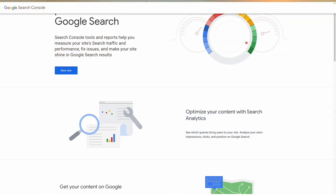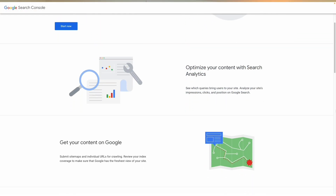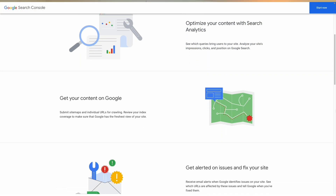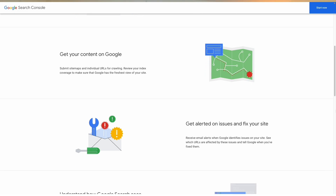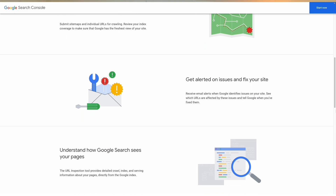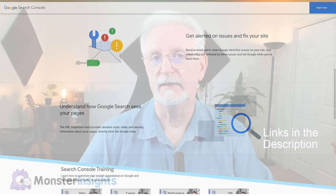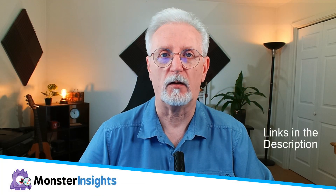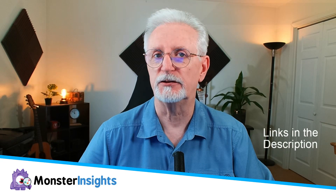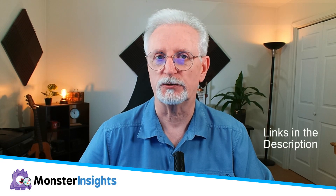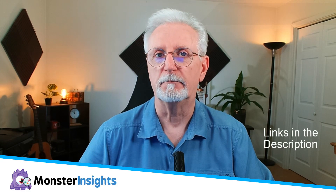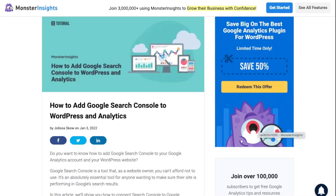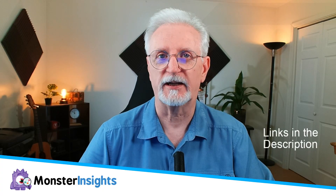Google Search Console is a free tool designed to help users analyze and manage your site's appearance in search results. If you'd like even more details about all the amazing things that you can do with Search Console, be sure to check out this post — I'll leave a link in the description. So let's get started.